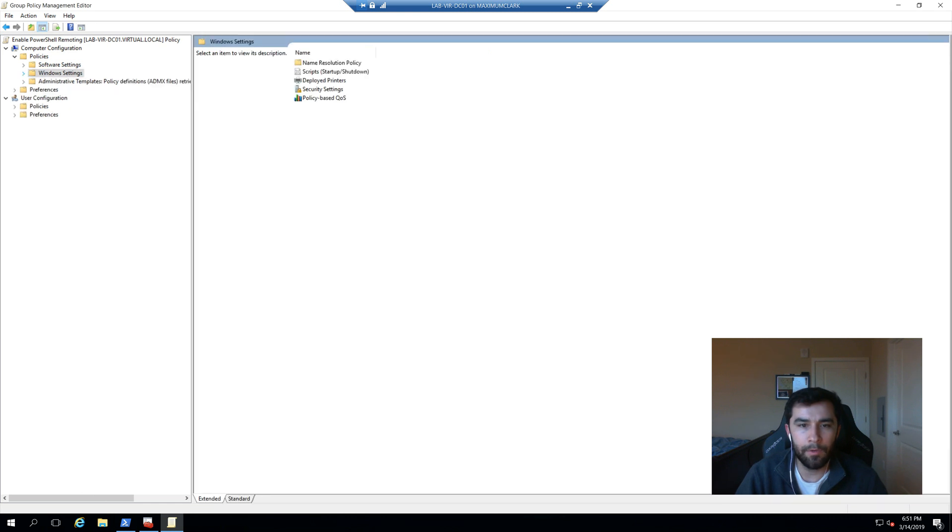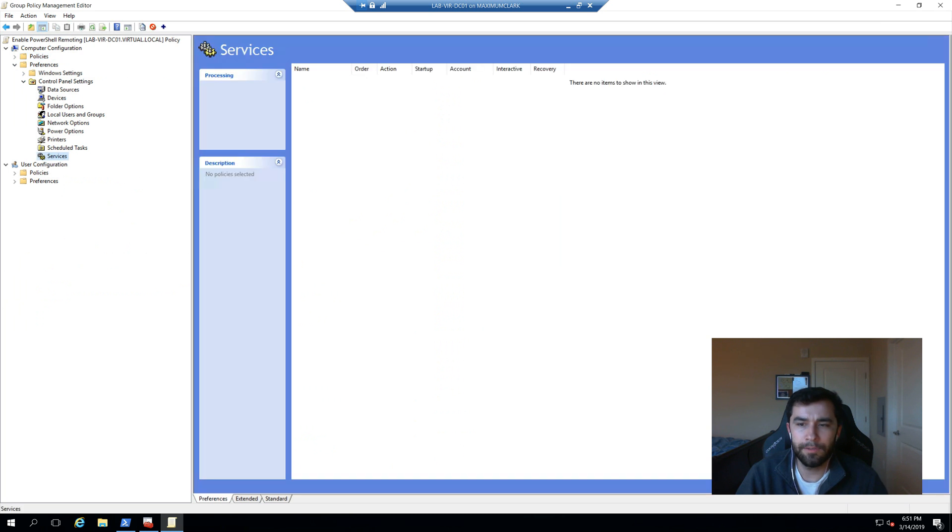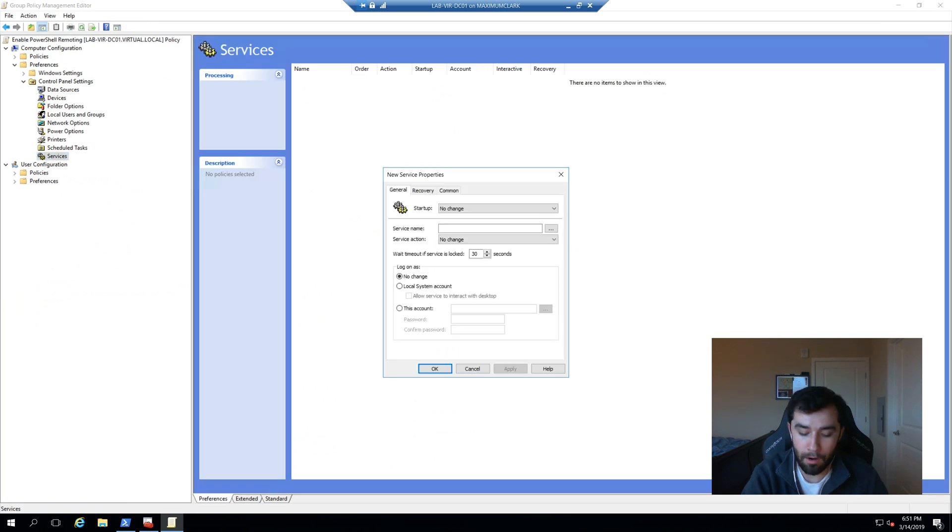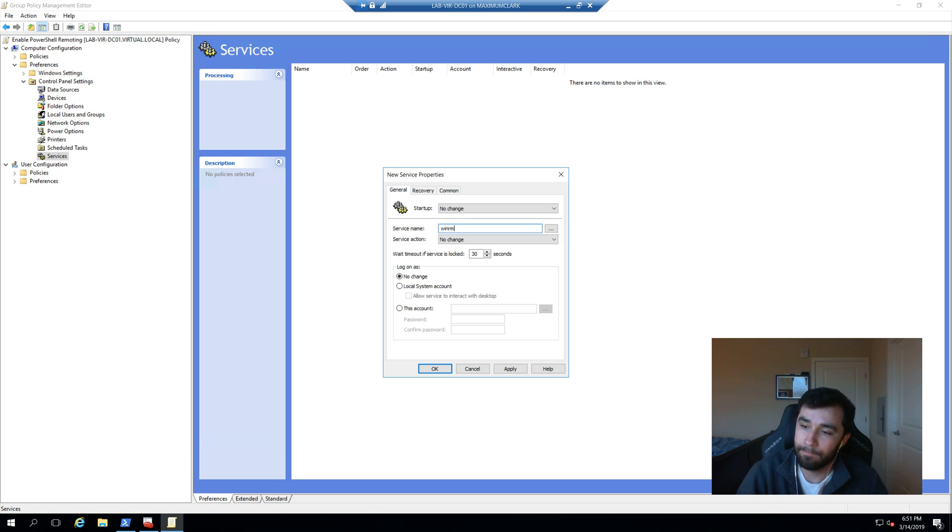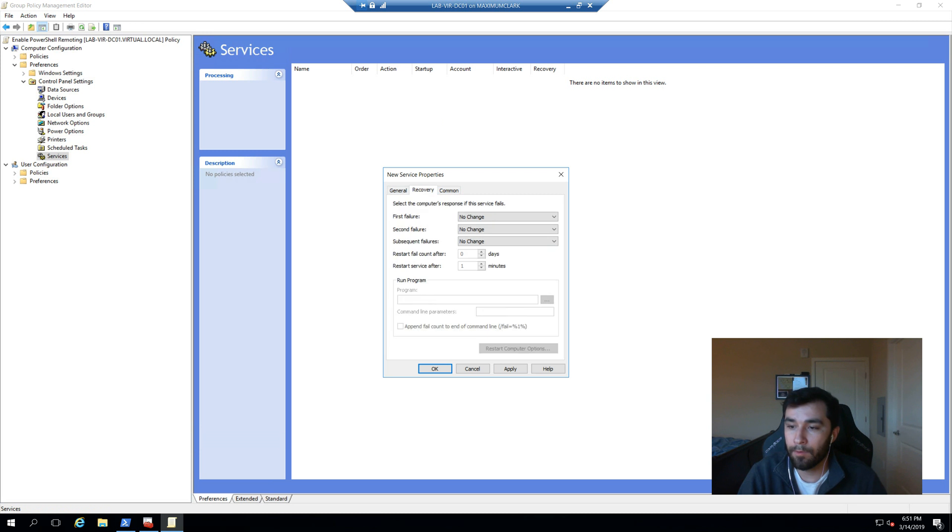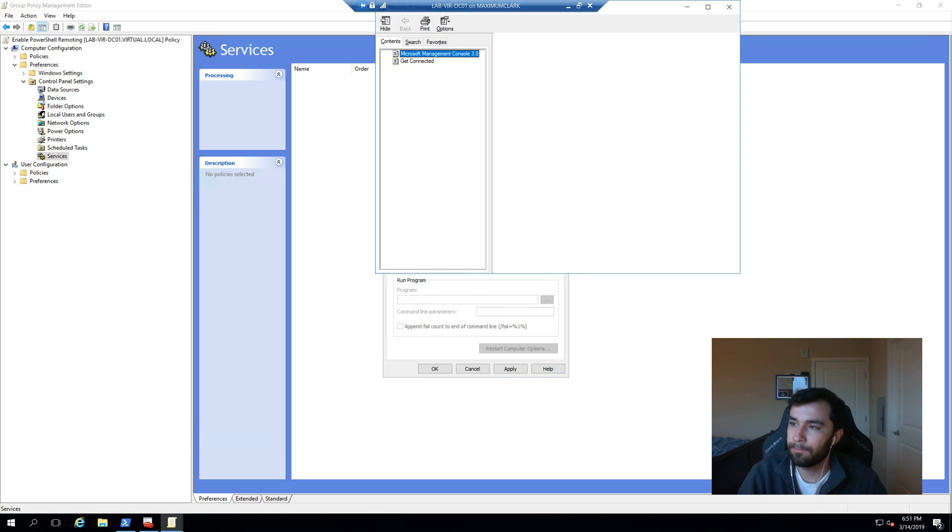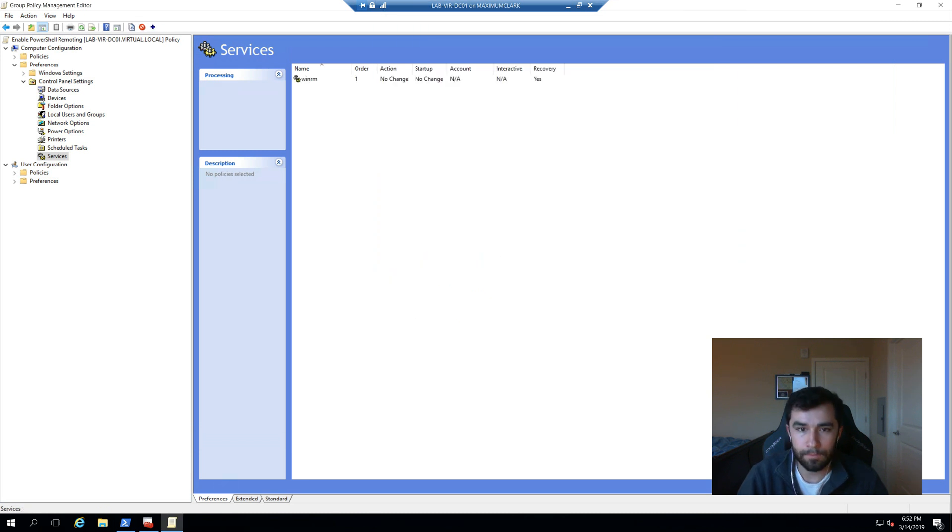And the last thing that we're going to do is actually under preferences under services. And we're going to go ahead and create that WinRM service. And for recovery, I want to restart, restart the service, restart the service. Cool.